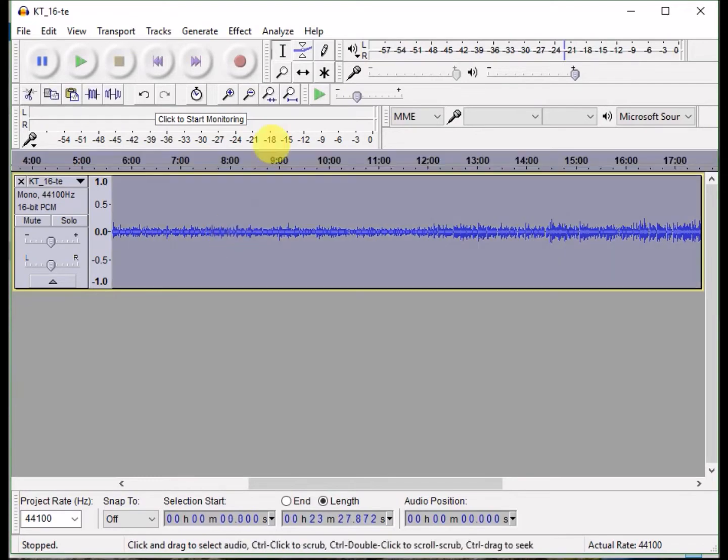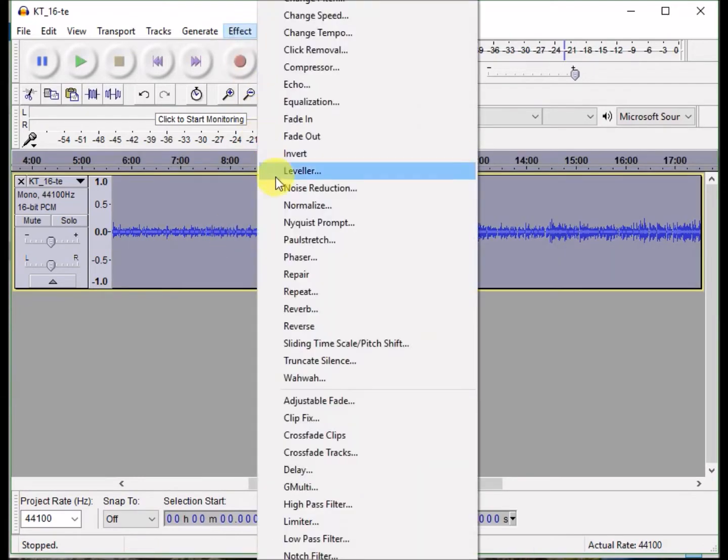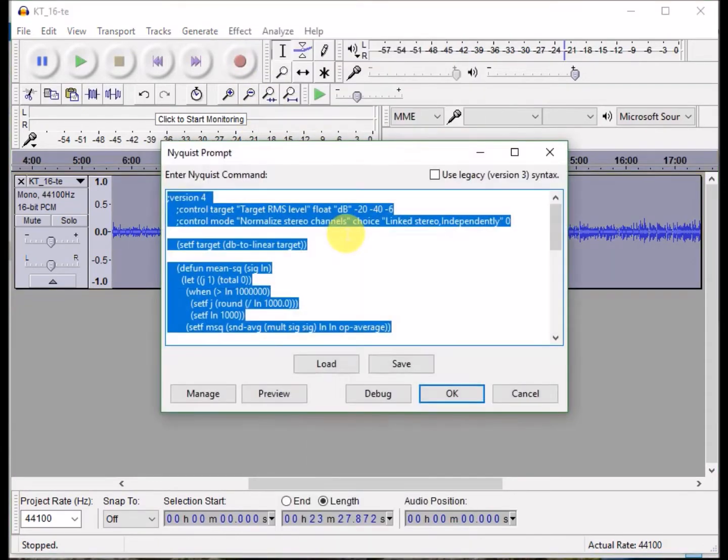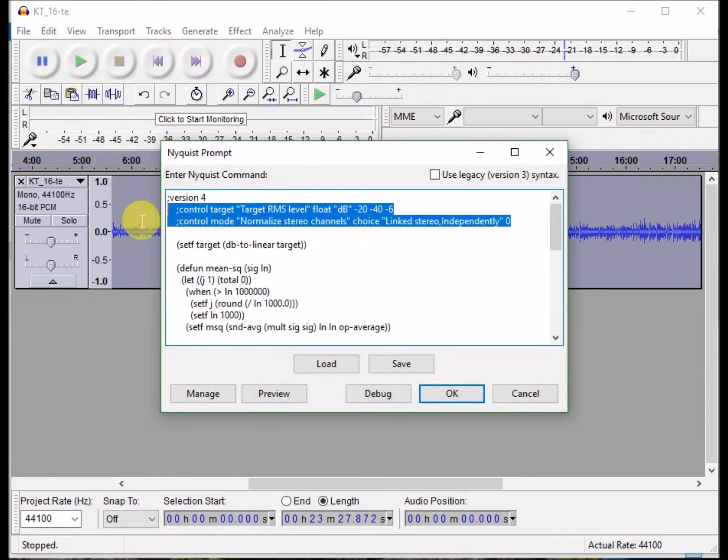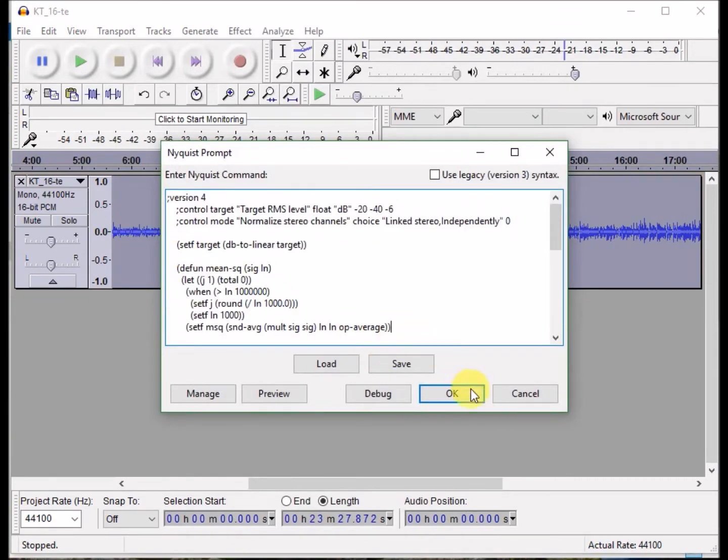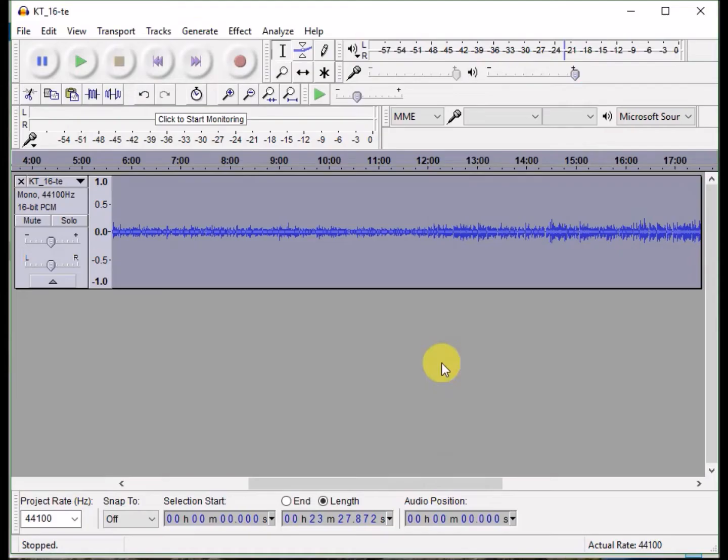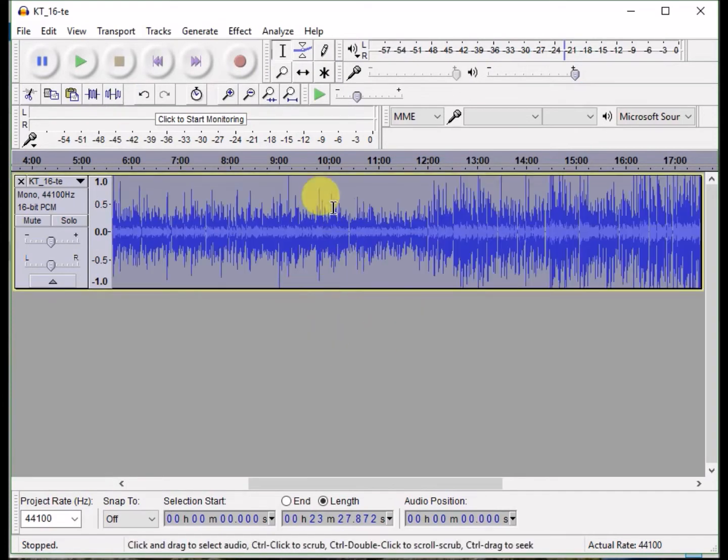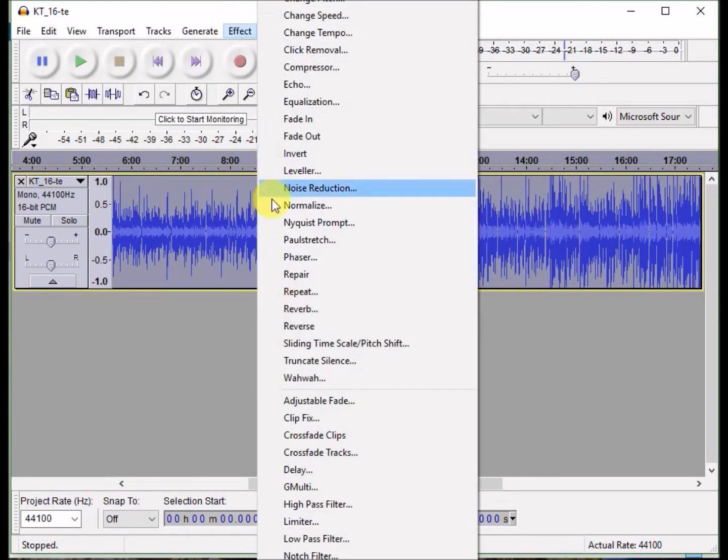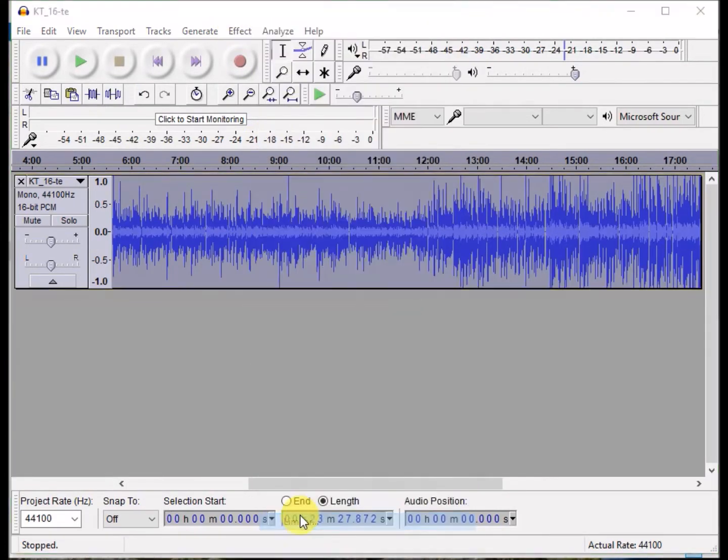Now the first mastering I want to do is to set the RMS value. I'm using a plugin called setRMS that I have a link in the description to, that sets the average volume of the track.